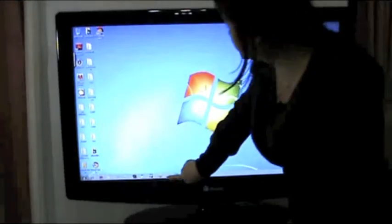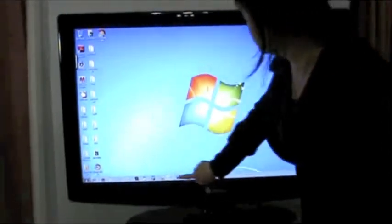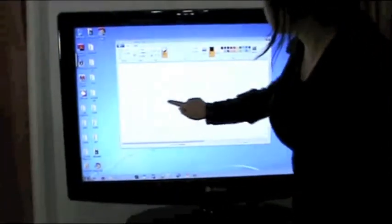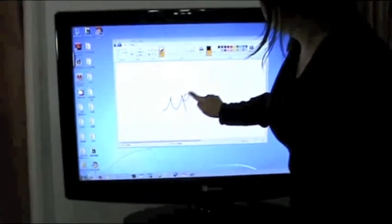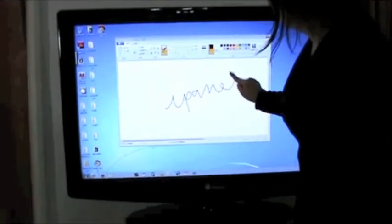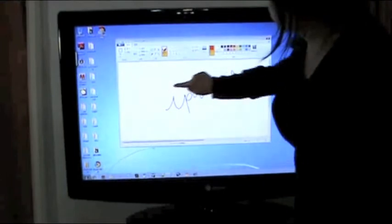You can also use it as a whiteboard to make drawings.